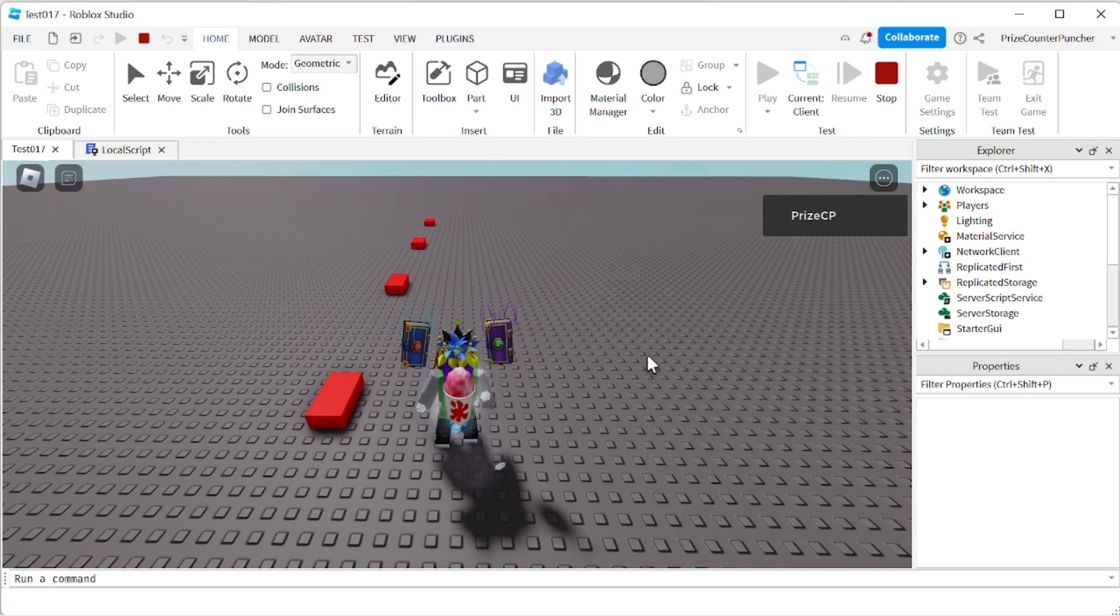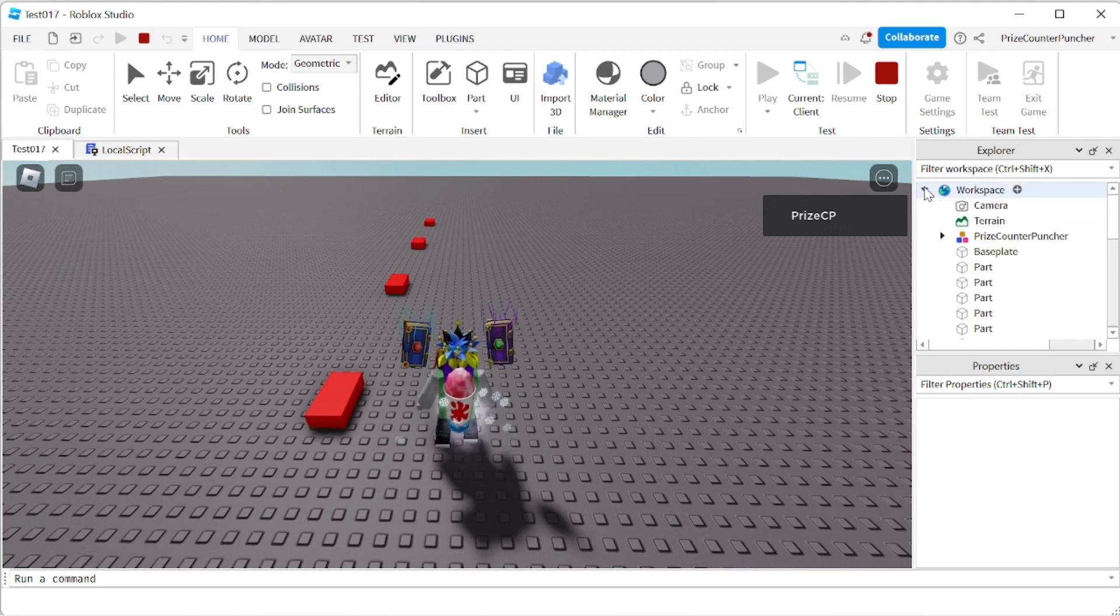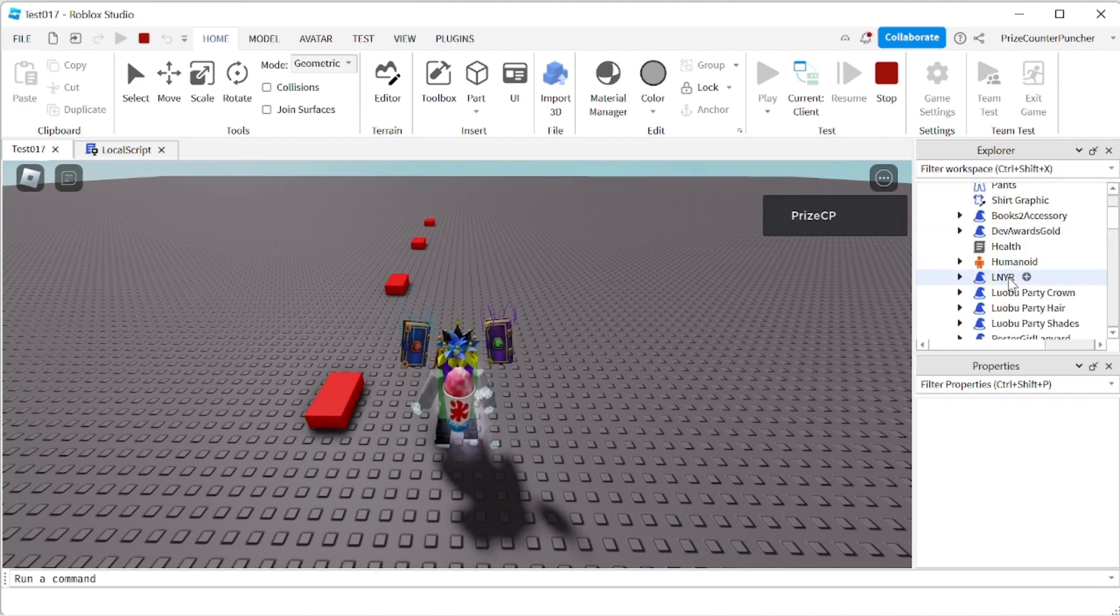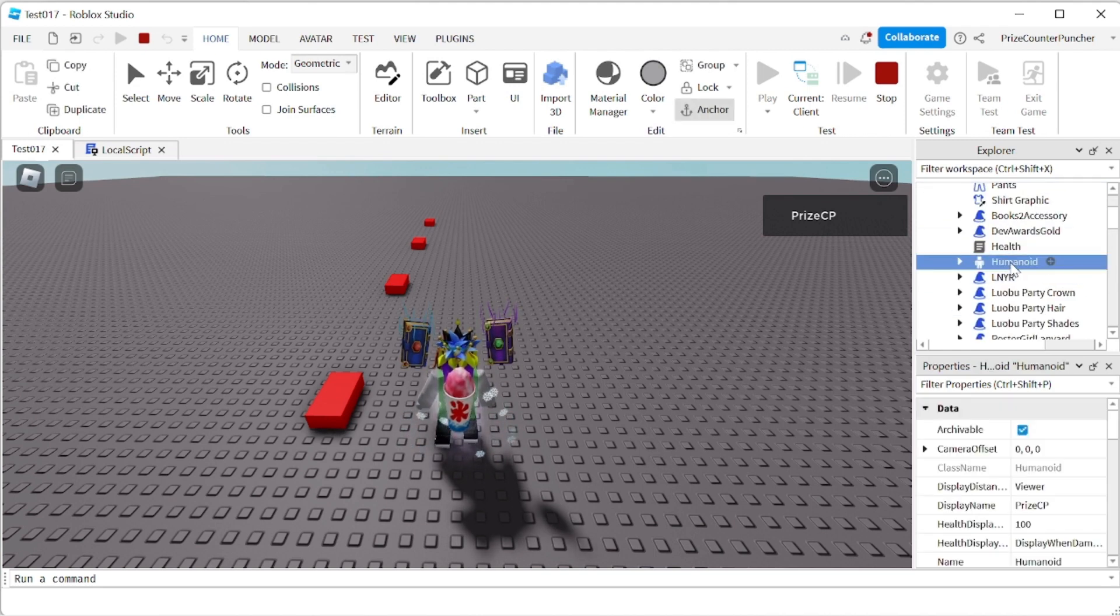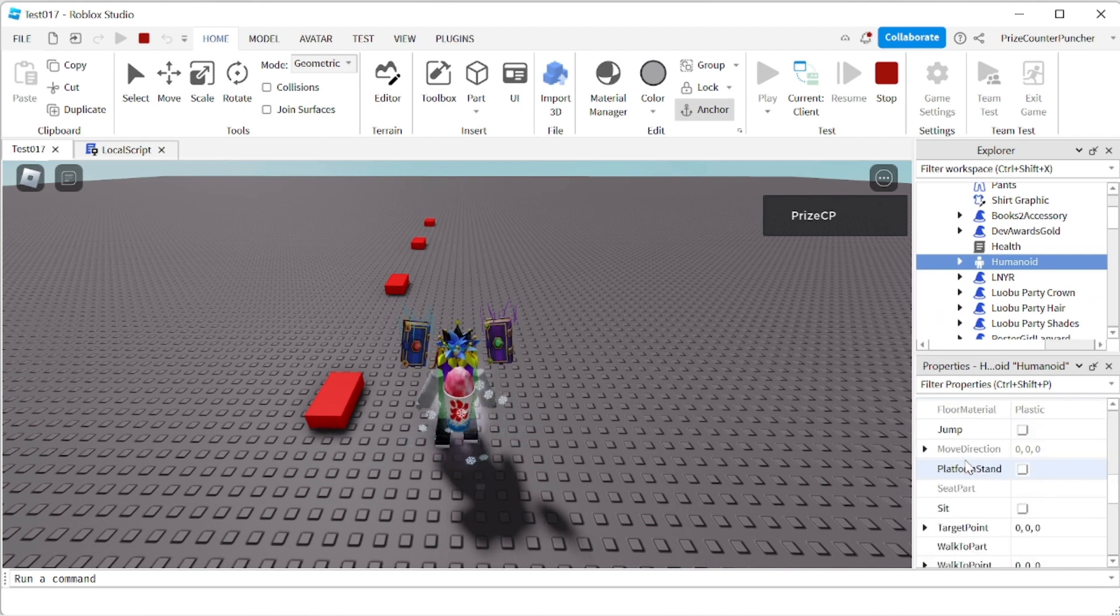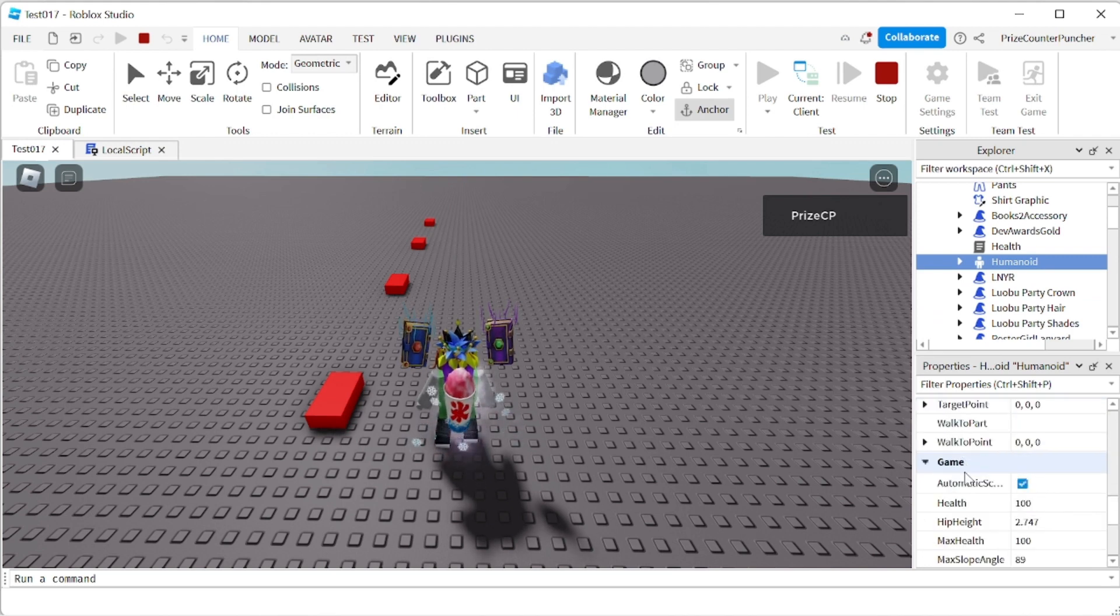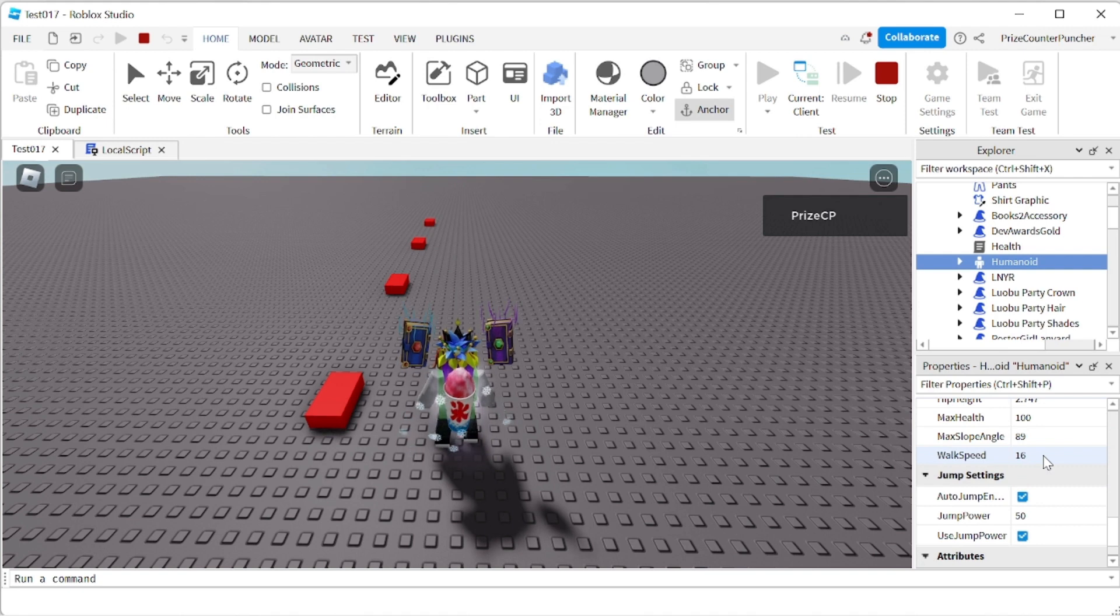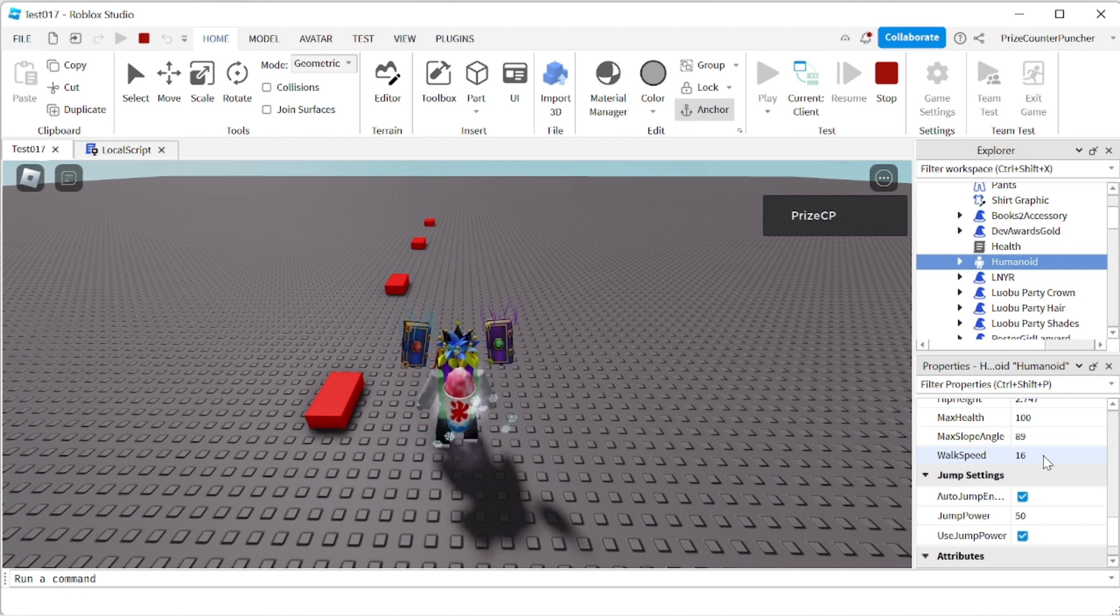And if we want to confirm, if we want to make sure, we're going to go to our workspace. We're going to go to our character. We're going to look for the humanoid. Click on that. Go to the properties window. We're going to look for walk speed. It's right here. Our walk speed is 16 right now. That is the default walk speed.